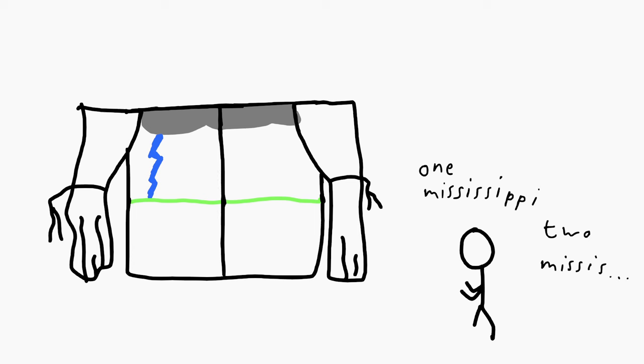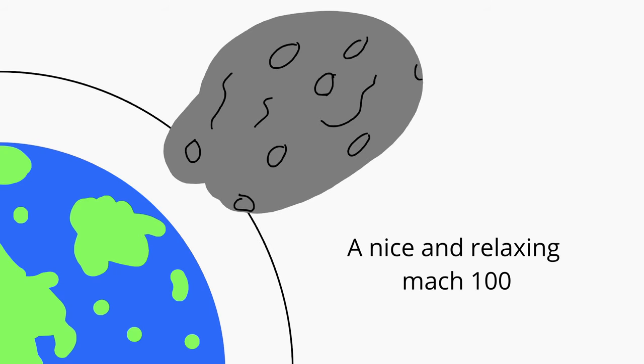And as for fun fact number two, meteors hit Earth at speeds anywhere between Mach 30 and Mach 200, with some going even faster. Which means that the source of a meteor's destructive force primarily comes from its speed. I don't know what you can do with this new knowledge, but have fun I guess.